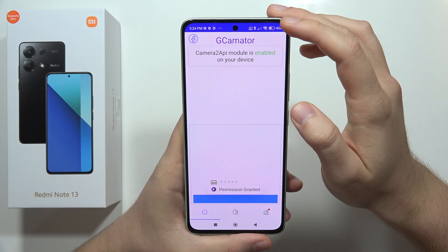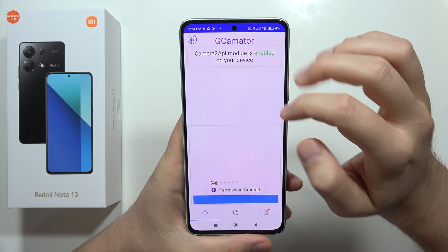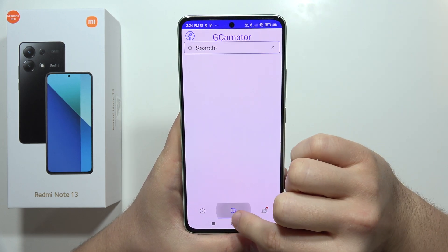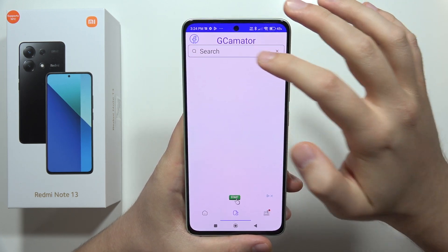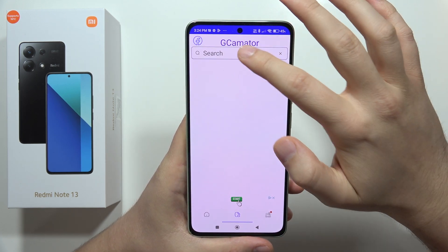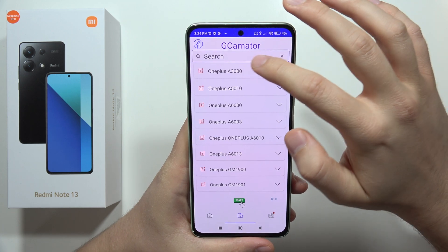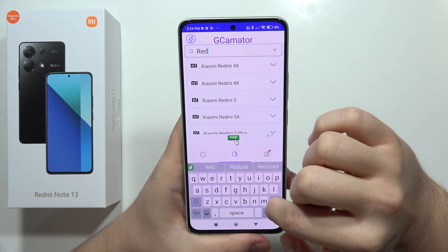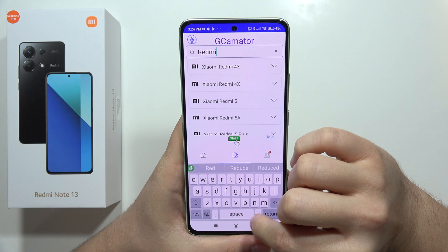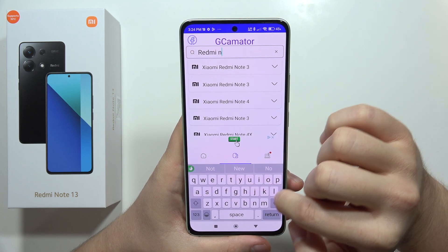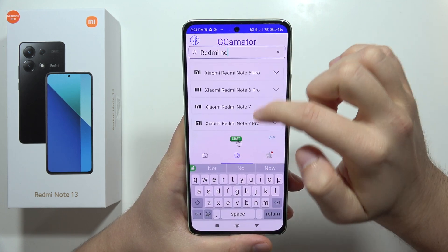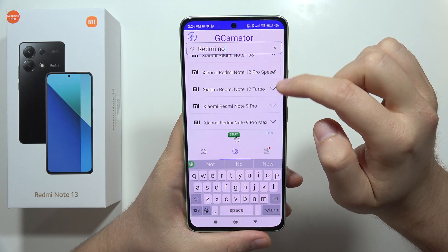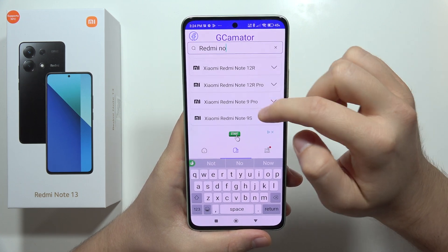Accept the permissions. Now we have to click this button and search for some GCam files. Input the phrase 'Redmi Note' and we're searching for the latest notes — we've got Note 10, Note 10, and Note 12.